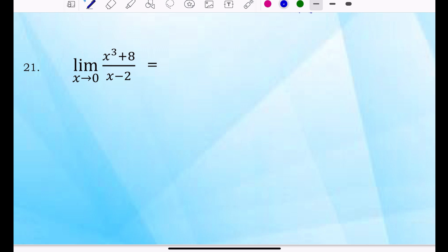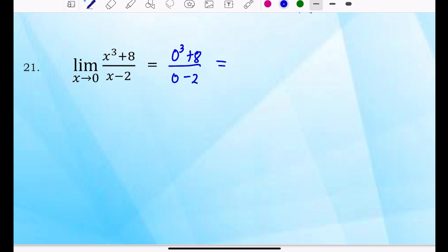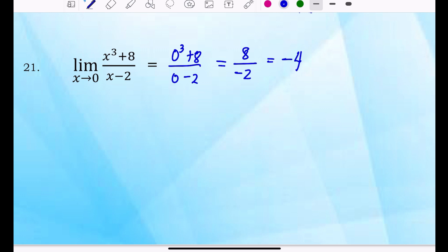Number 21: the limit of X cubed plus 8 all over X minus 2 where X approaches 0. This is the limit of the numerator over the limit of the denominator. Substitute 0 for X: we have 0 cubed plus 8 over 0 minus 2. Simplify: 0 cubed is 0, so 0 plus 8 is 8, over 0 minus 2 which is negative 2. So 8 over negative 2 is negative 4.